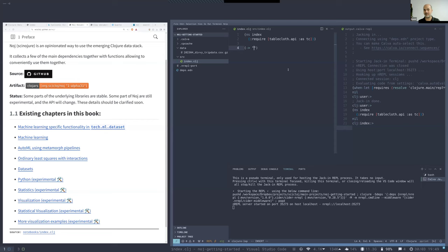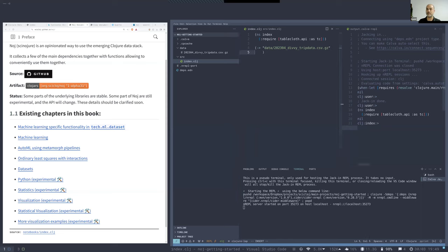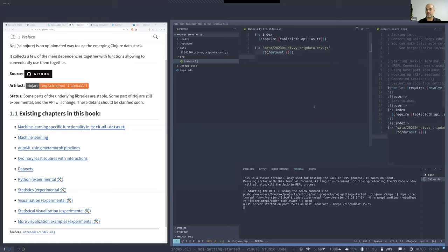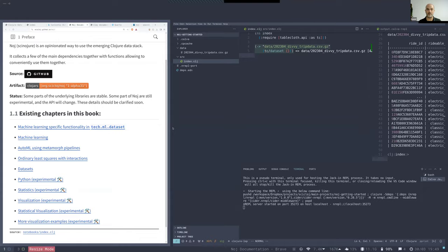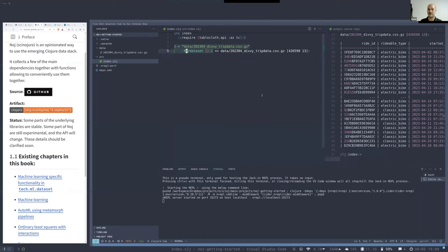Let us try to read our data as a tablecloth dataset. Our data has a path — it is a file in the data directory, a compressed CSV file. We can read it with tablecloth as a dataset. Let us print it — yes, you have a tablecloth dataset that we could read from this compressed CSV file.